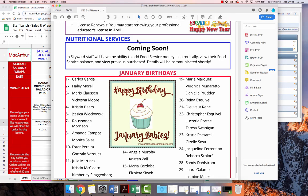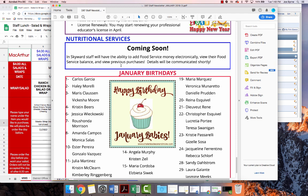Some exciting news out of the Berkeley School District Nutritional Services. In the January newsletter, it said in Skyward, staff will have the ability to add food service money electronically, view their food service balance, and view previous purchases. Details will be communicated shortly.